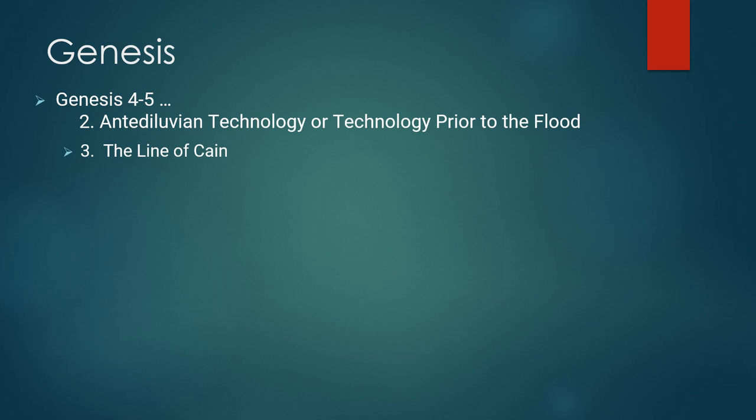It's in Cain's line that you have these references to advances in technology and culture. You don't have those references in Seth's line. I don't think that means that in Seth's line such things weren't accomplished, but I think it means in Seth's line there is something else that is emphasized that is more important and that is the redemptive historical significance of Seth's line and the spiritual direction of his line. But it seems what happened in Cain's line was related to technological development, a spirit of pride and self-sufficiency developed.